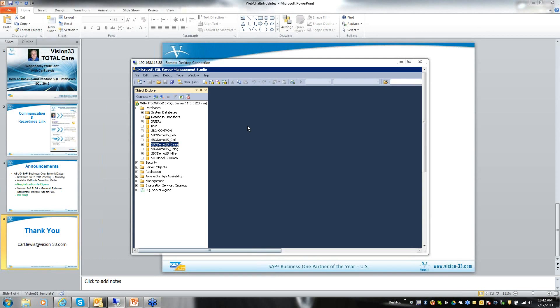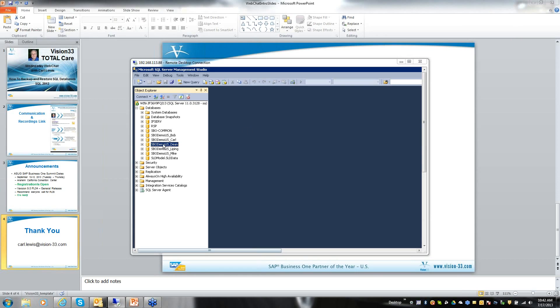This is the Microsoft SQL Server Management Studio. Once you log in, either under a Windows logon if your system has been set up that way, or using an SA password, which we recommend, this is the screen that will appear.